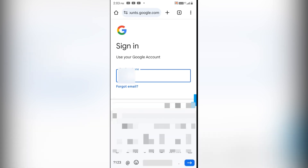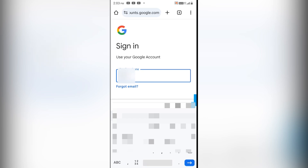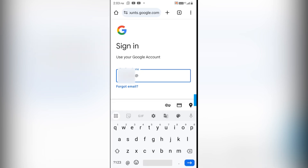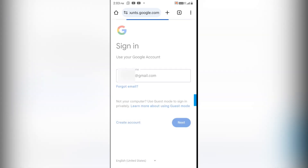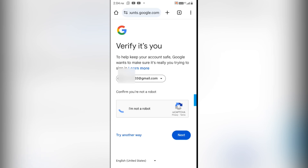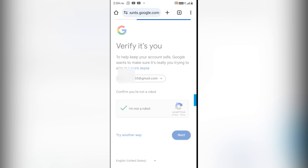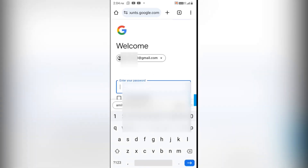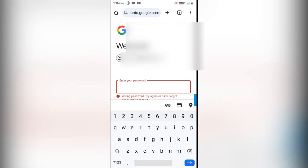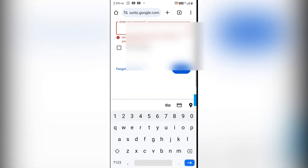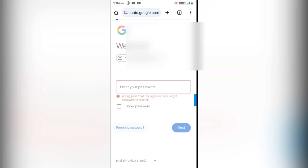I'm going to check if I'm able to log in with this method. I'll type the Gmail ID I'm unable to log into, click Next, and then it's asking for the password. I'll try the password I generally use, but it's showing that the password is incorrect. I'll click on 'Forgot Password'.